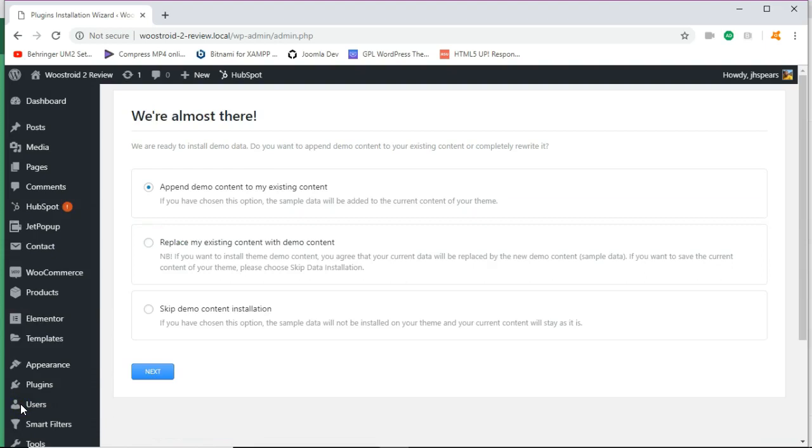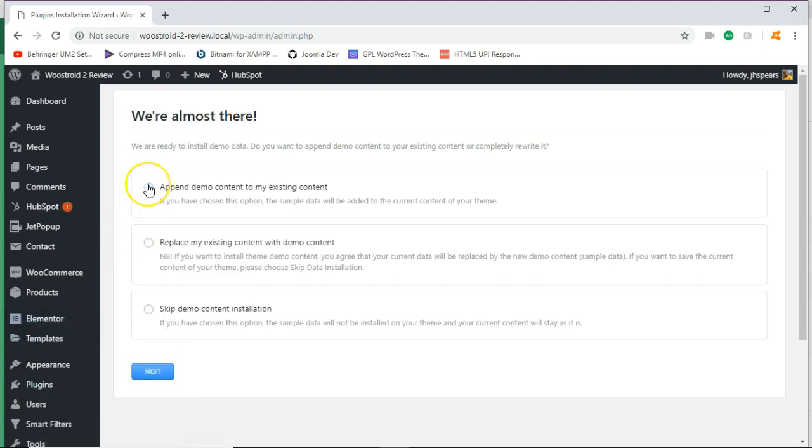So now we have the template plugins installed. Next, we're almost there. We're going to install the demo data. Now, if you already have existing data, you'll want to choose this option. Okay. It'll be added to the current theme.